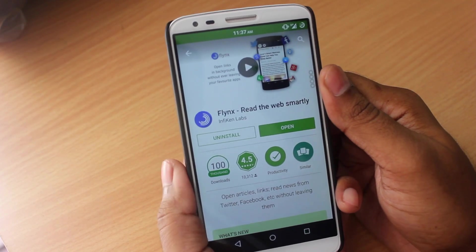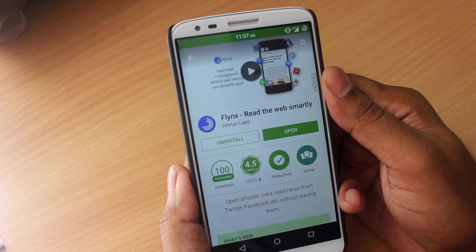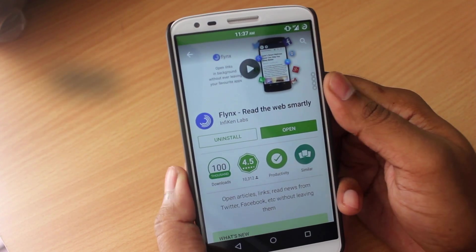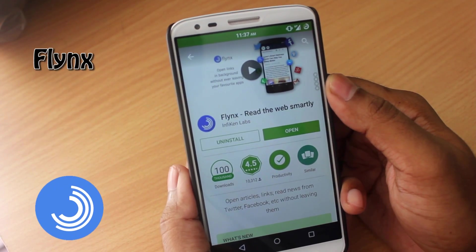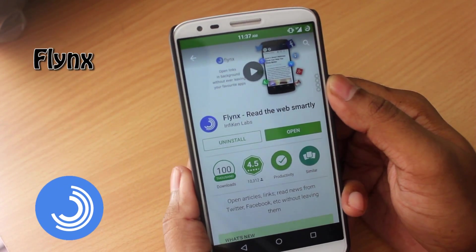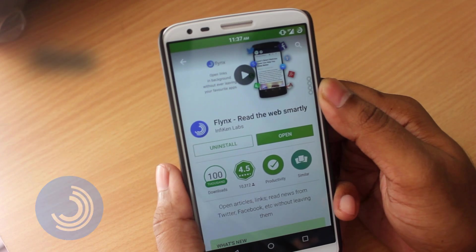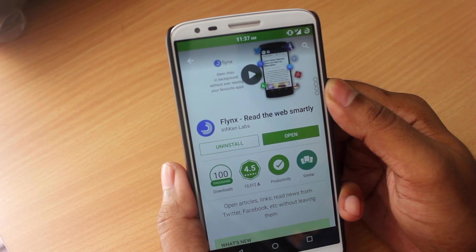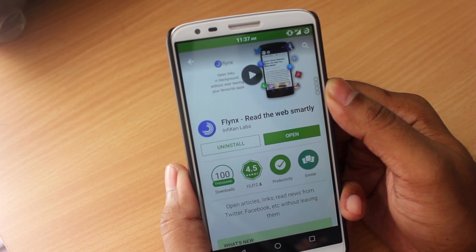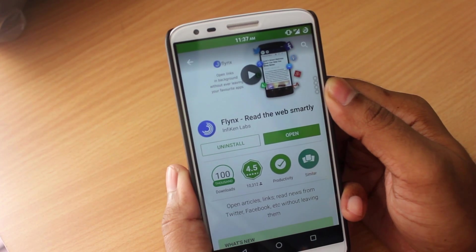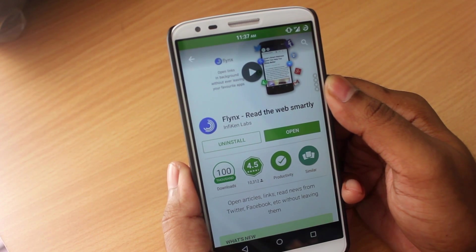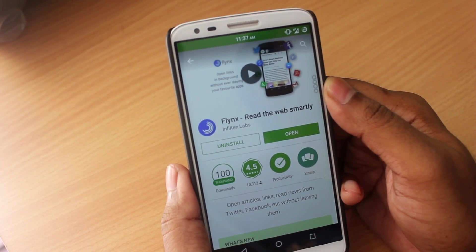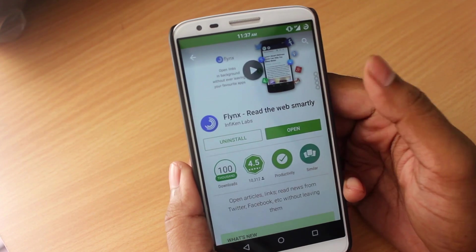Hey guys, it's Adi here and today we're gonna take a look at an app called Flinks. The app itself is a free app on the Google Play Store. You can find the link in the description below the like button. So without wasting any more time, let's check it out.